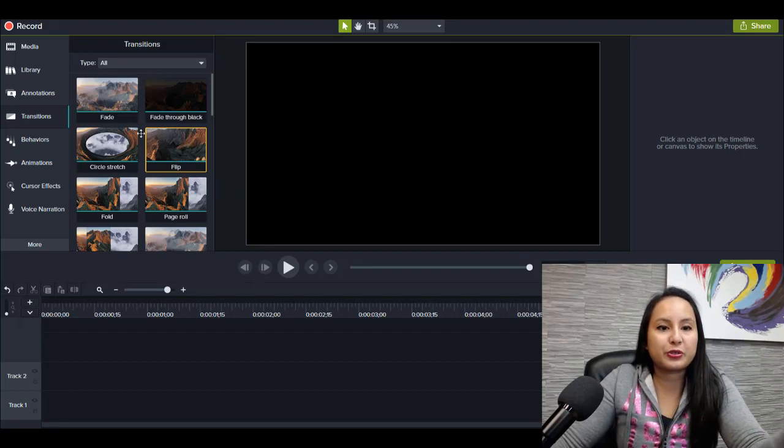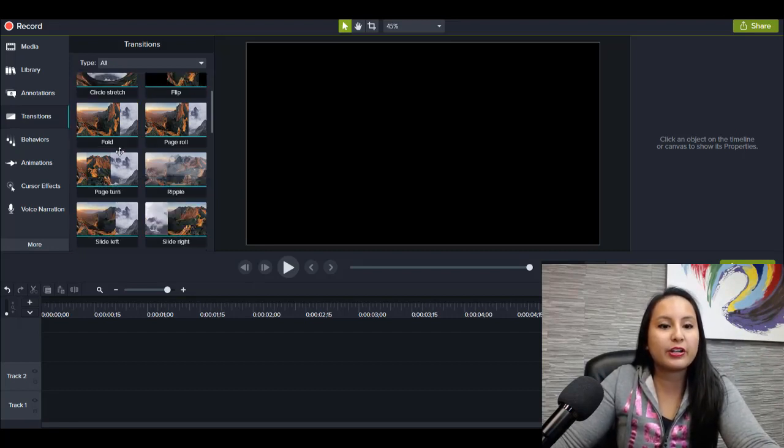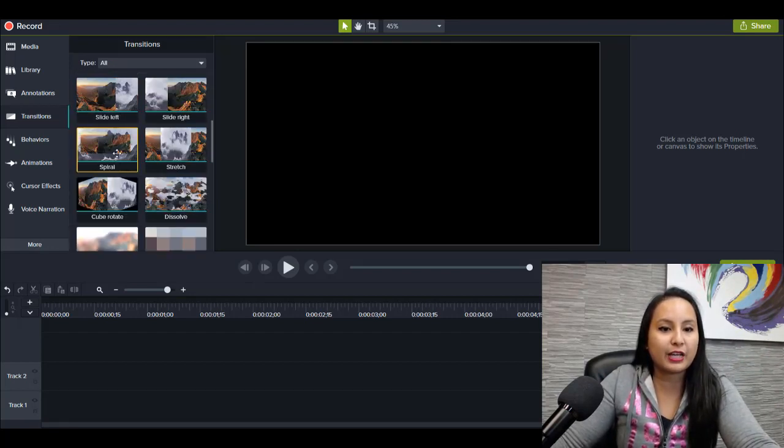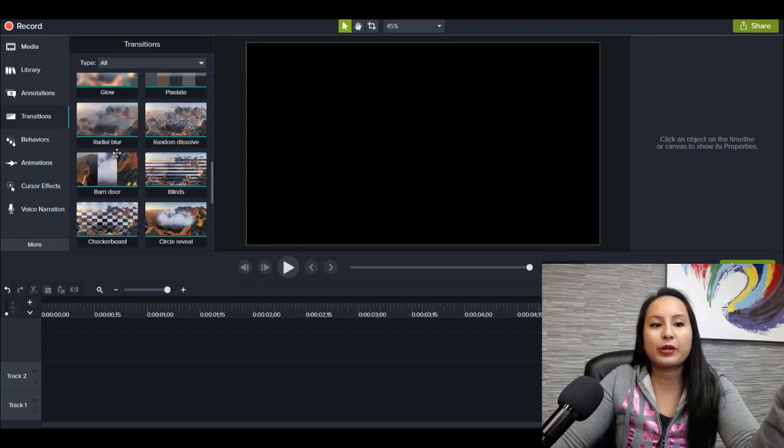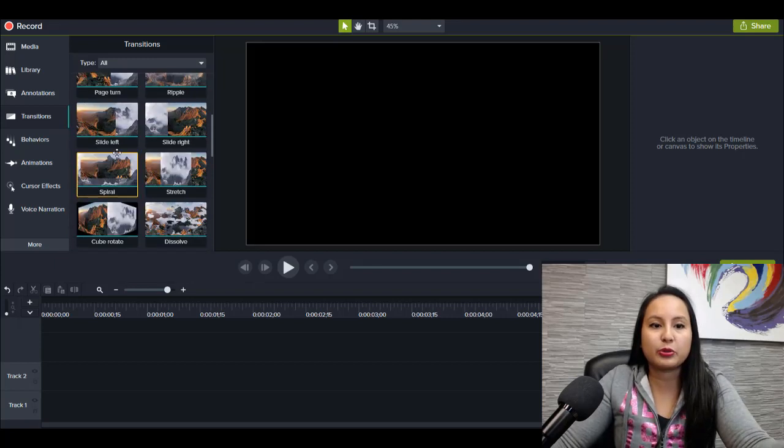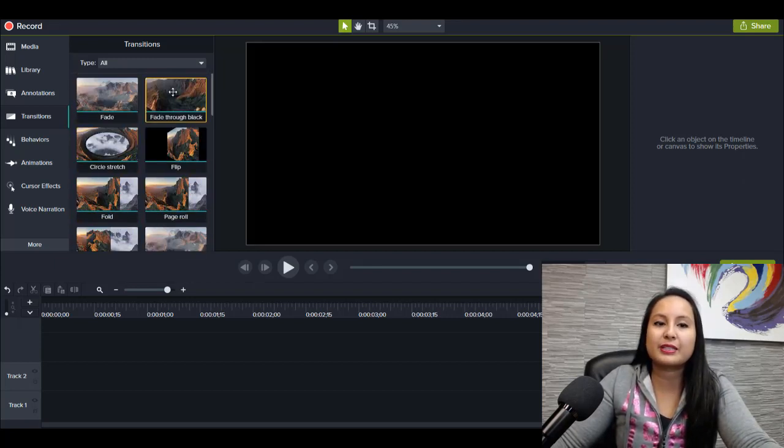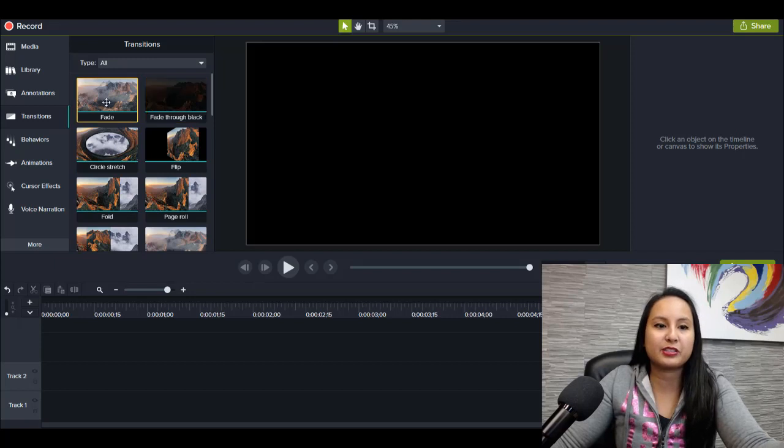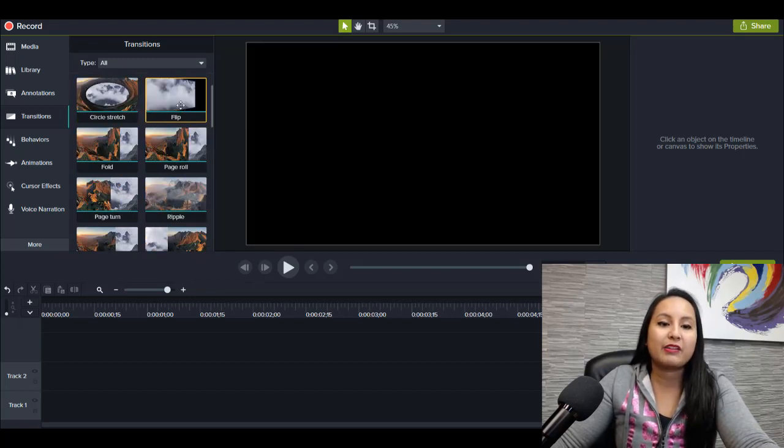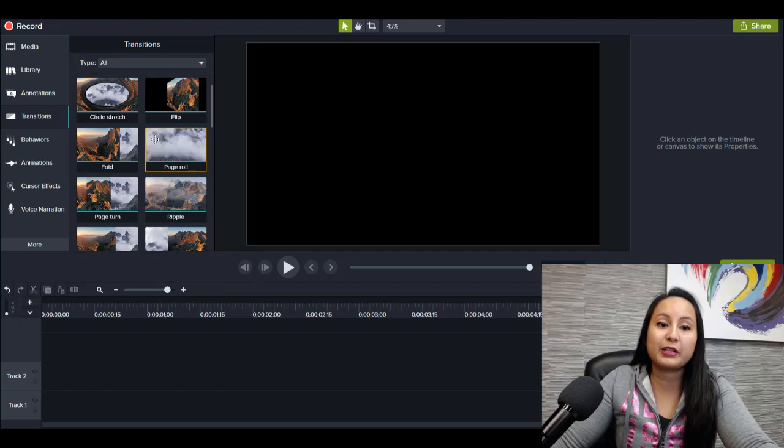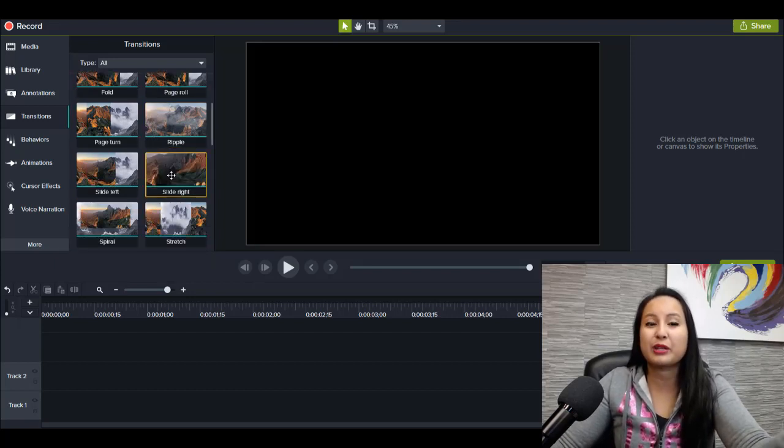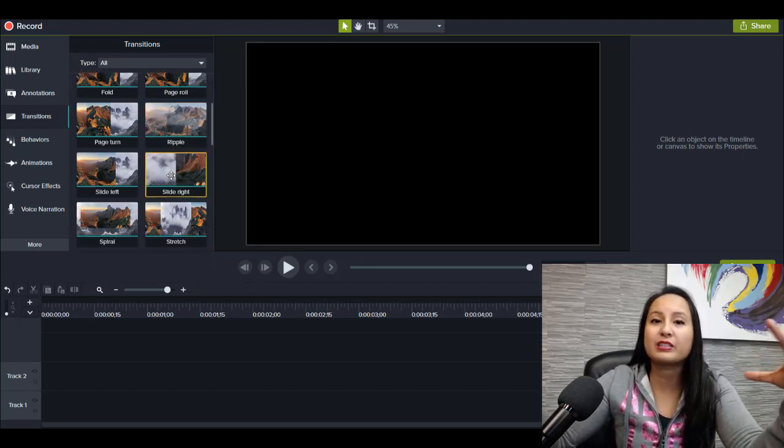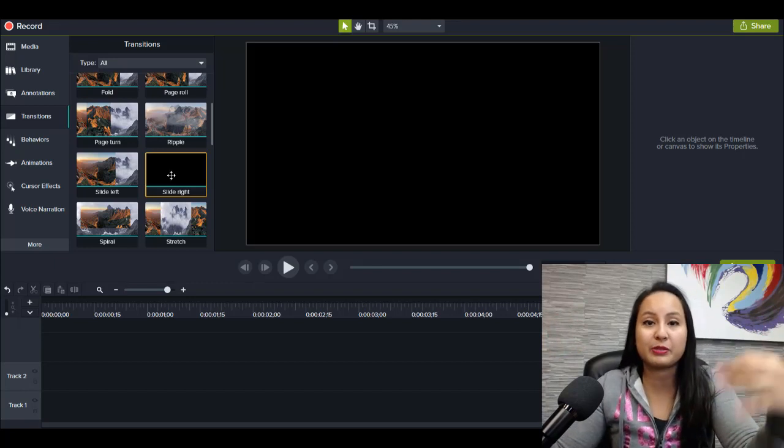Next are transitions. They have a lot of different types of transitions. Now when I'm doing the professional tutorial videos, I generally stick with a very simple type transition like a fade, fade through black. If I'm doing the music videos, then I'll play around with these other types of transitions that are more obvious that you're transitioning from clip to clip.